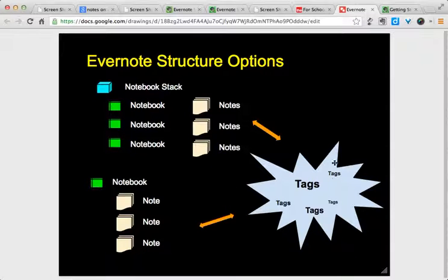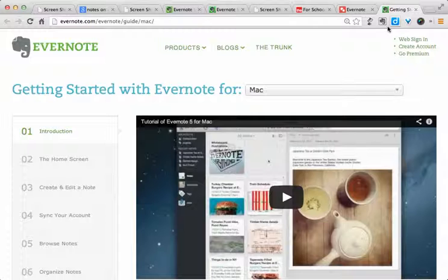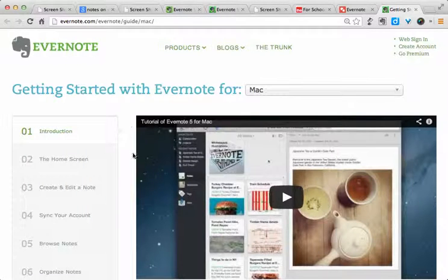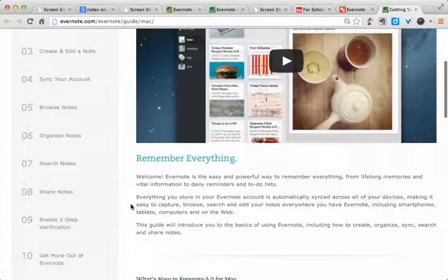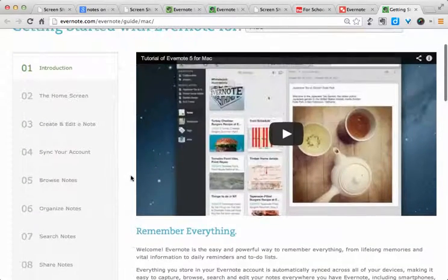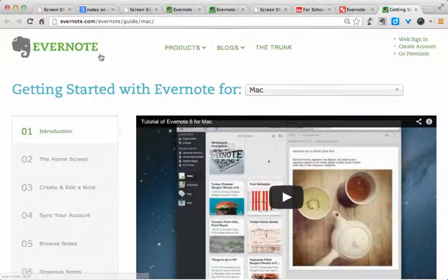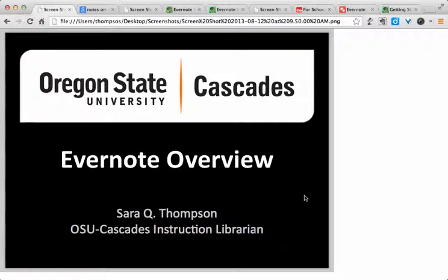If you need more help with using Evernote, take a look at the Evernote Getting Started Guide on their website. They have them available for most of their major platforms, and most of the guides include videos, tips, and other great pieces of information about how to get started and how to really make the most of this platform. And if you have any questions, feel free to email me at sarah.thompson@osucascades.edu. Thank you. Bye.